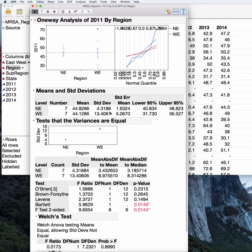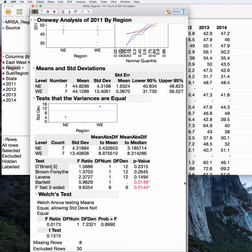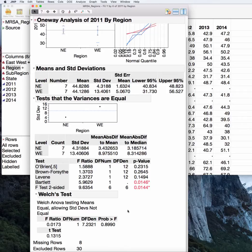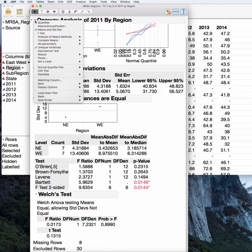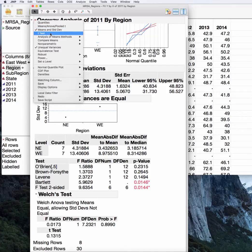If we wanted to be conservative and simply use the unequal variance t-test, we could do that. The test is reported right here, or you could ask JMP for what is plainly called the t-test here.